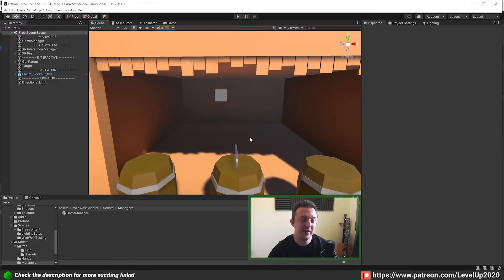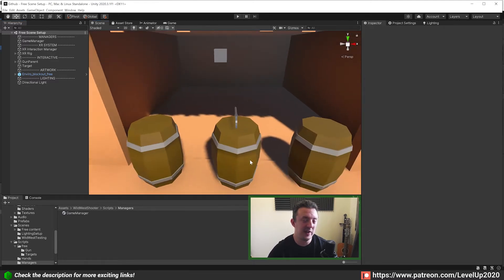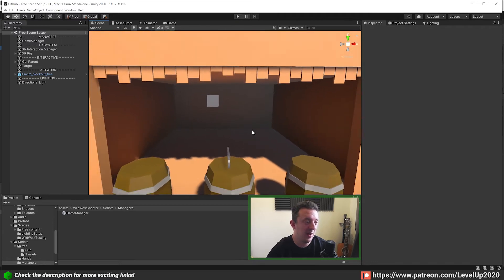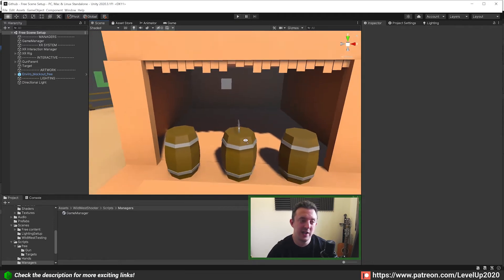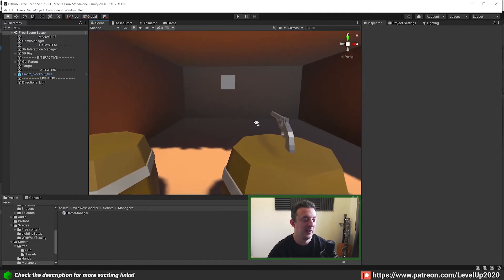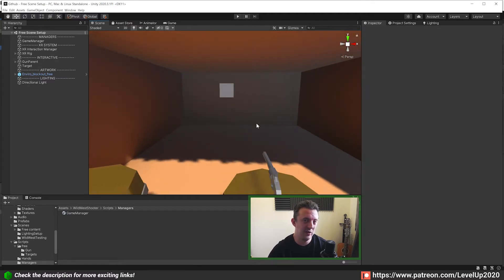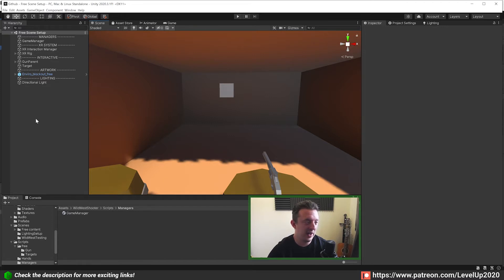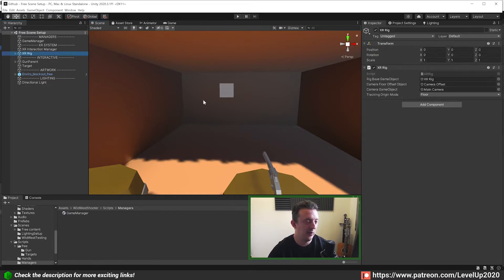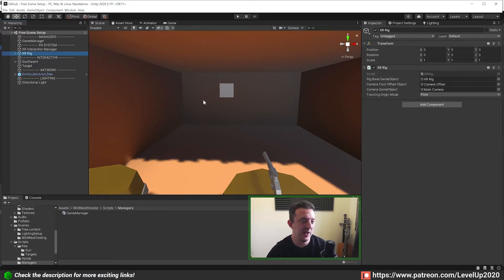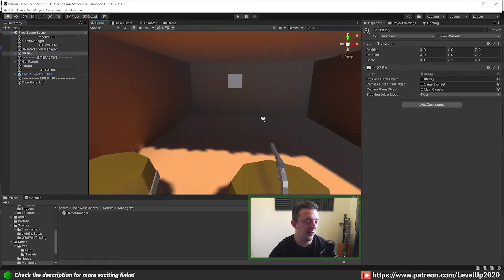This week I thought it makes sense if we started a little bit of UI work and thought about how we're going to allow the players to interact with the UI. I'm going to show you both ways and then you guys can use whichever way you want. The first way is how you can use the XR Ray Interactor on your hands to interact with the UI and click buttons.